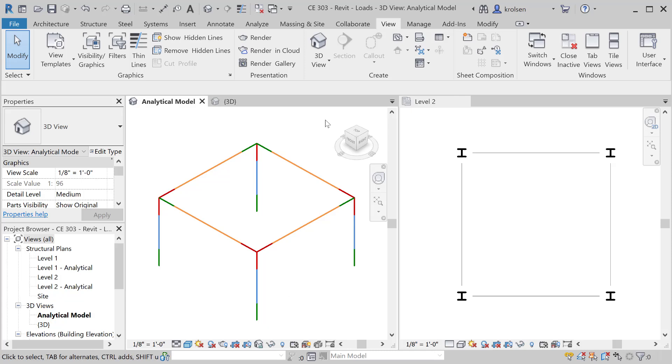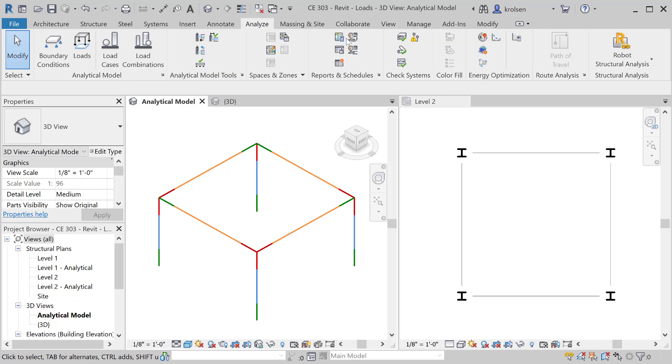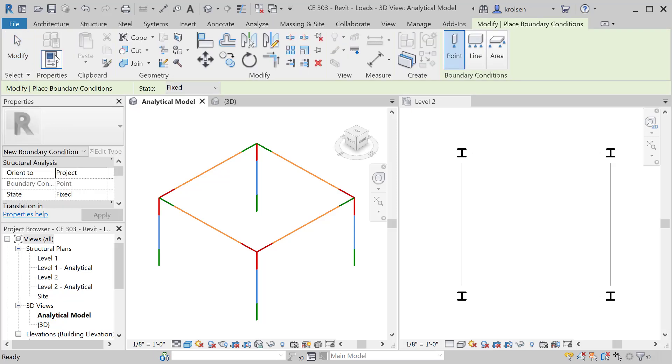What we're gonna do is look at the analyze tab. On that analyze tab in the middle you'll see that there are several different options that come up. To start off we're gonna basically move left to right here and we start with boundary conditions.